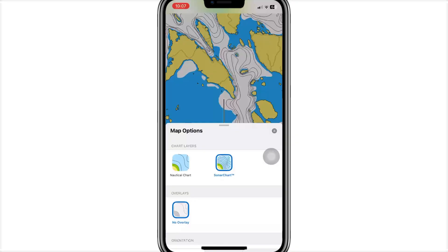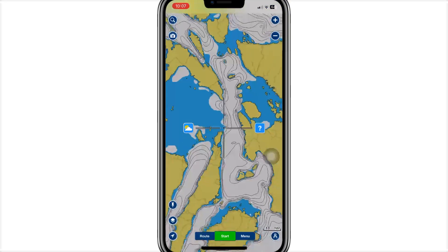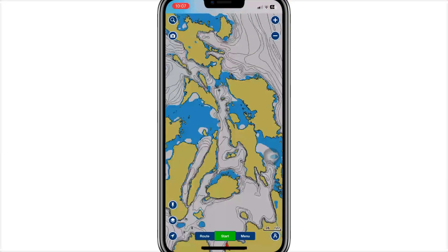You can download multiple regions for offline use, which is ideal for cruising or exploring remote spots. And that's it.